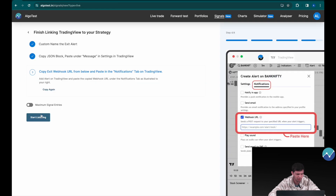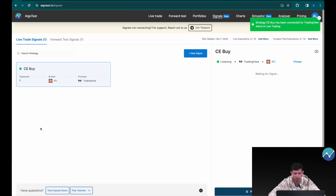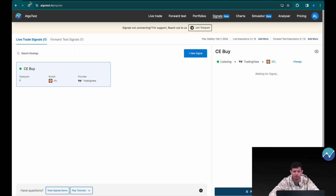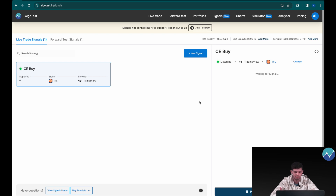Once that's done, click 'Start Listening.' Now AlgoTest is listening for the signal before it actually executes the trade. One thing to note: if the entry time is set to 9:35, no signals will be listened to or executed before 9:35 — only signals generated at or after 9:35 will be executed. AlgoTest is now waiting for the signal to be generated on TradingView, and once it is, the trade will be executed automatically. That was the call buy leg.